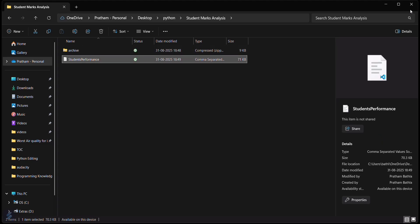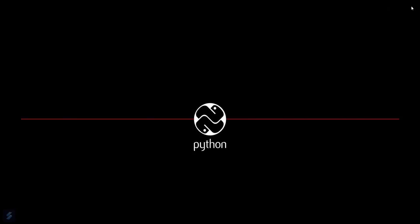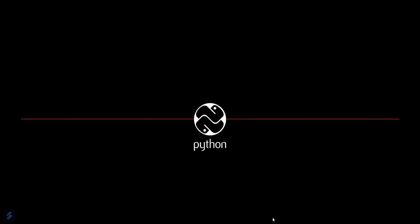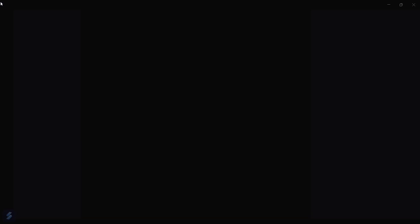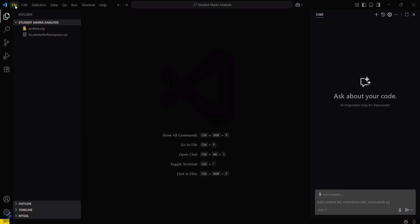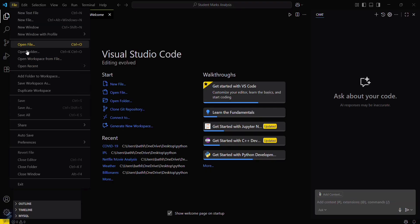What you have to do is extract it. I'll be extracting it here. This is the CSV file which I have got. Now you have to open your VS Code.